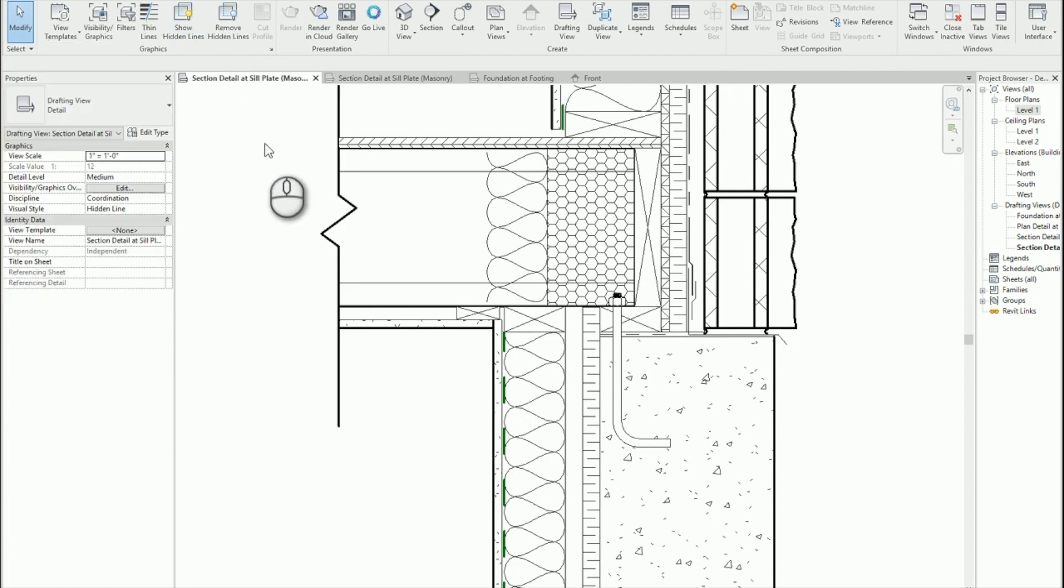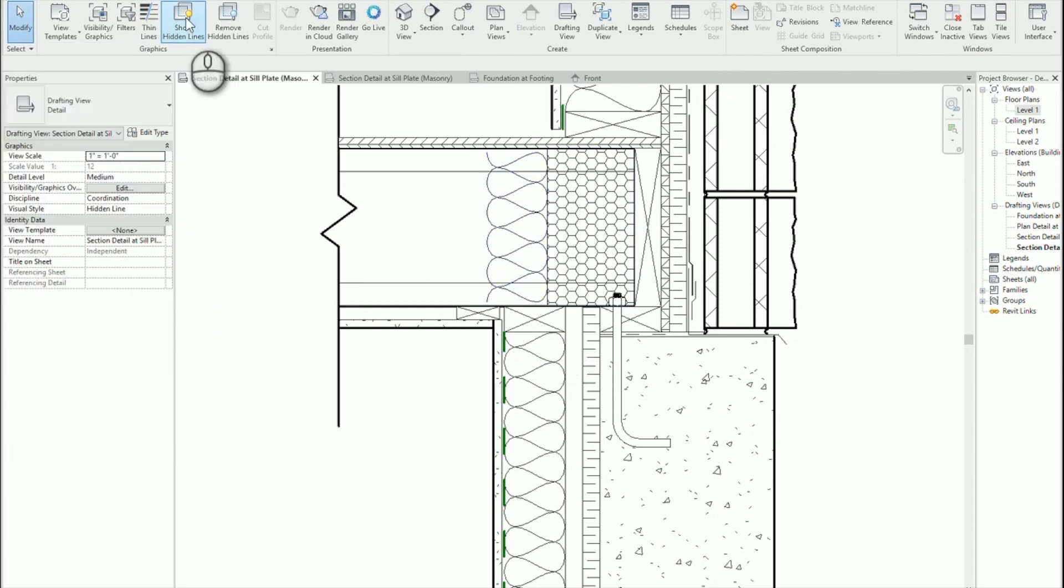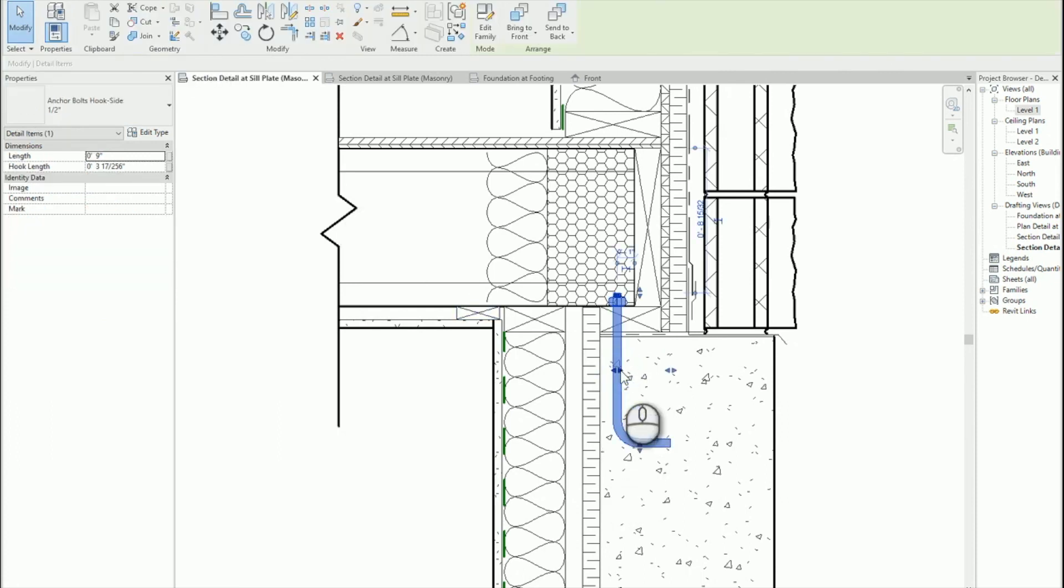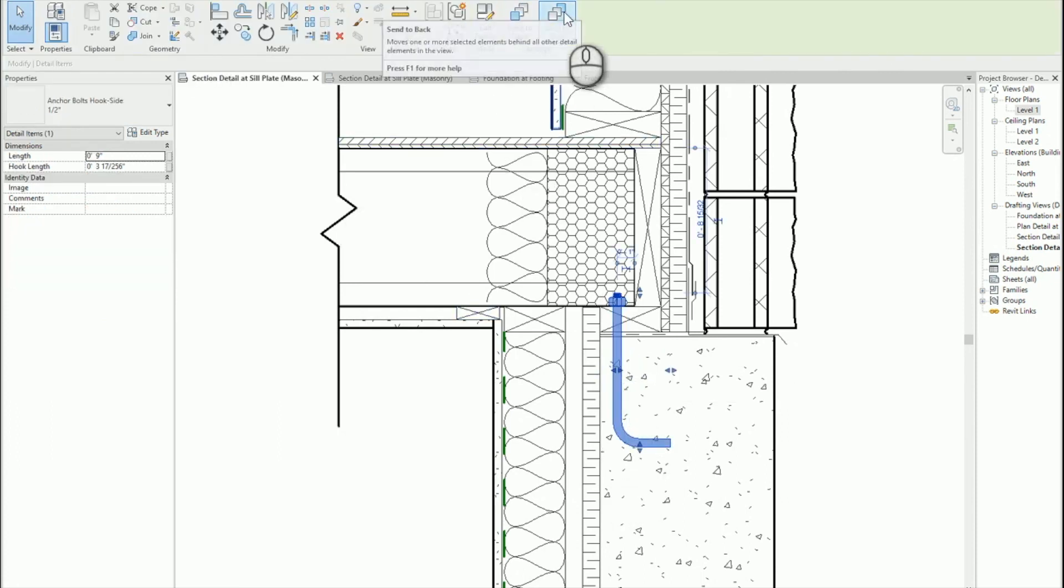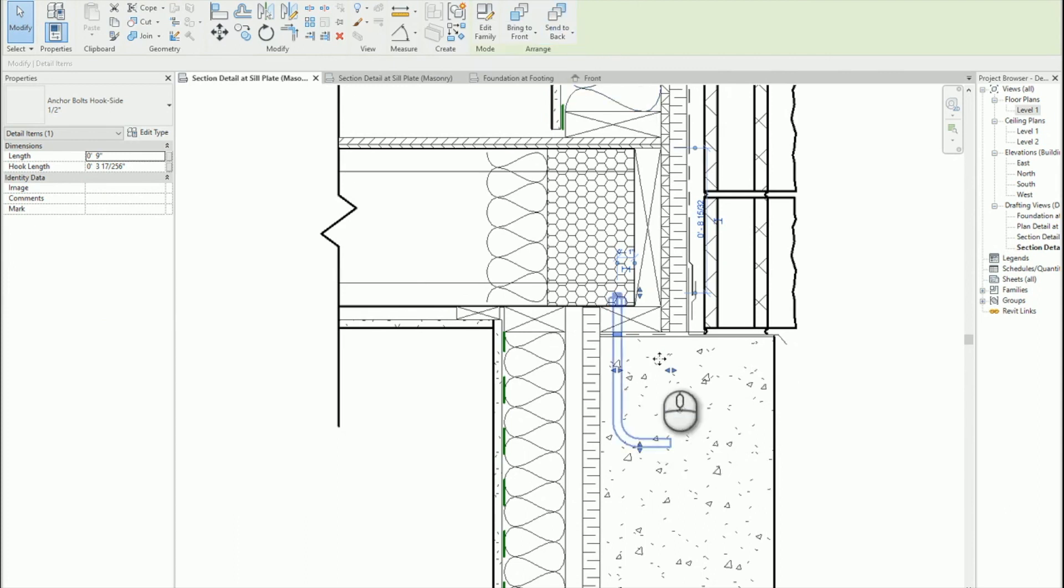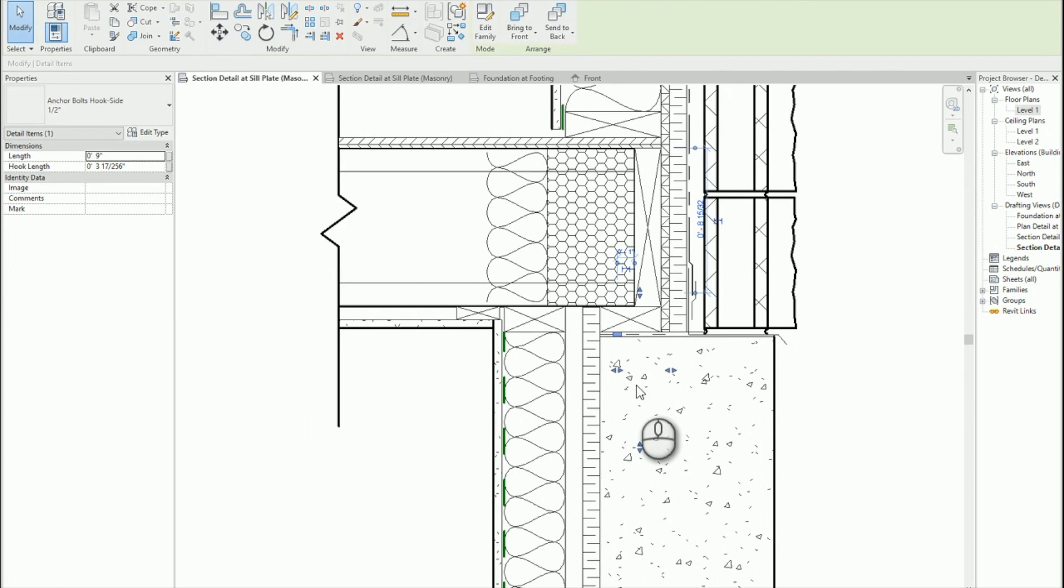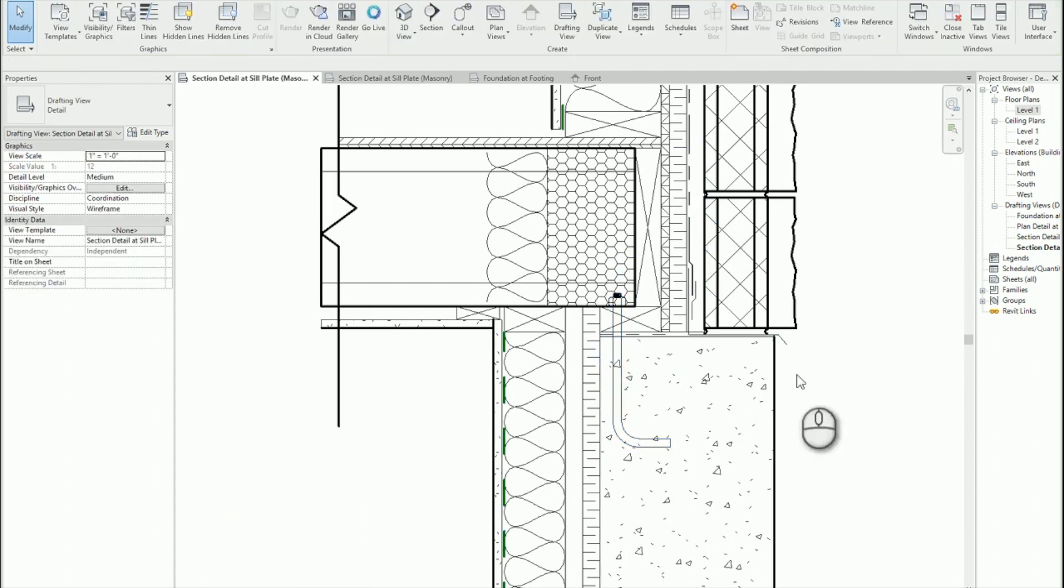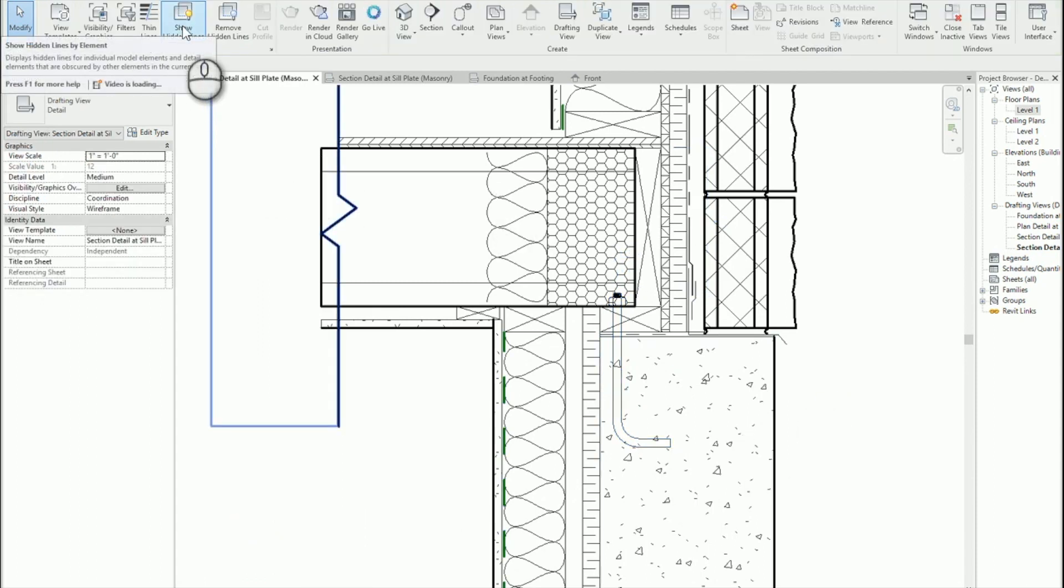So what we're going to do is I'm going to take this object, this anchor, and I'm going to send it to back so now it's behind all of these elements where it technically would be in real life. And I'm going to go over here to hidden wireframe so we can see it. And now I'm going to use this show hidden lines.